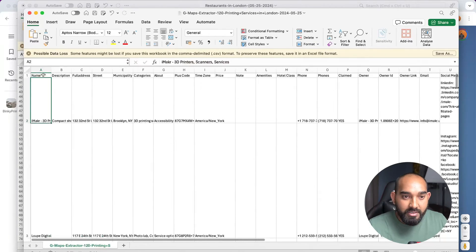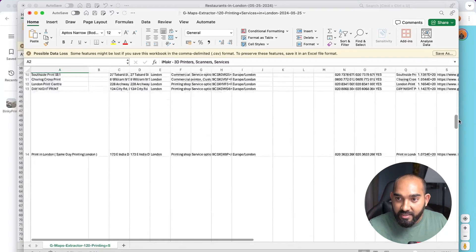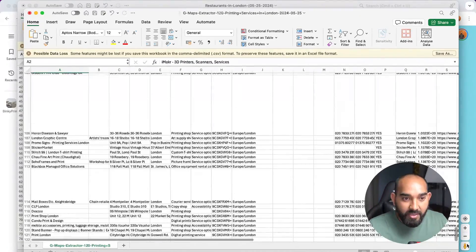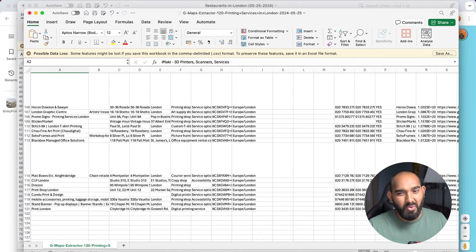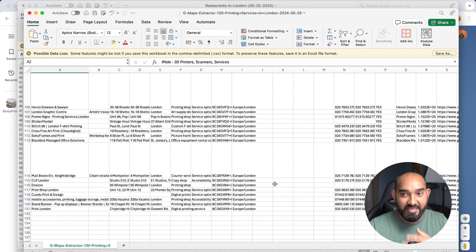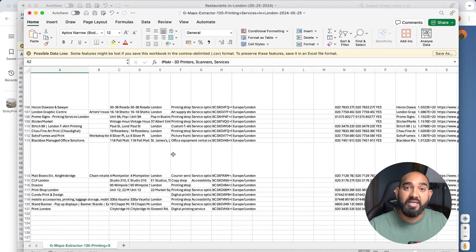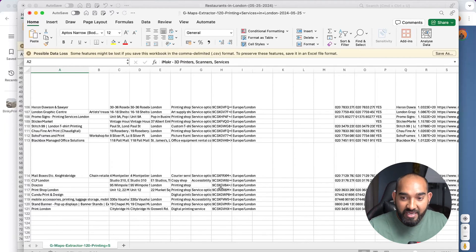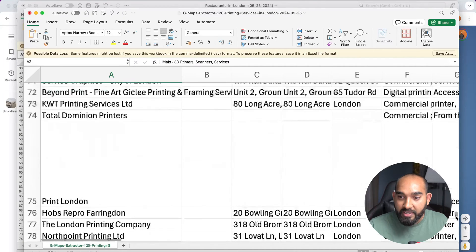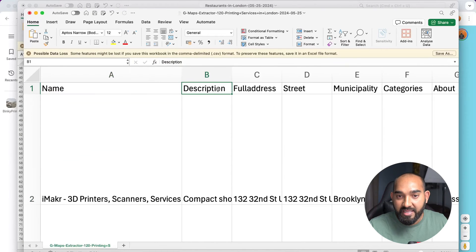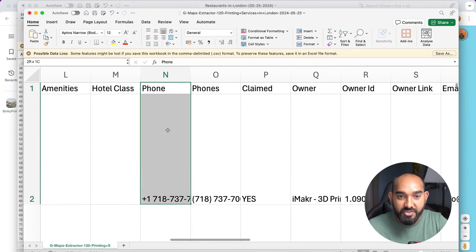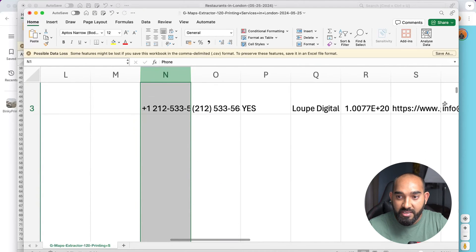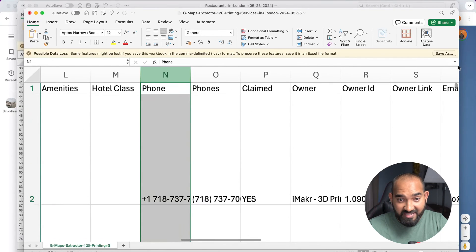Opening the file in Excel — it's providing a lot of data here. It's going to scrape around 120 leads from each keyword, which isn't ideal since I want all listings available at each location. Some tools provide that but this one limits itself to 120. Let me show you the data fields: we have business name, description, full address, street — and then important fields like phone number, which is captured for every business.